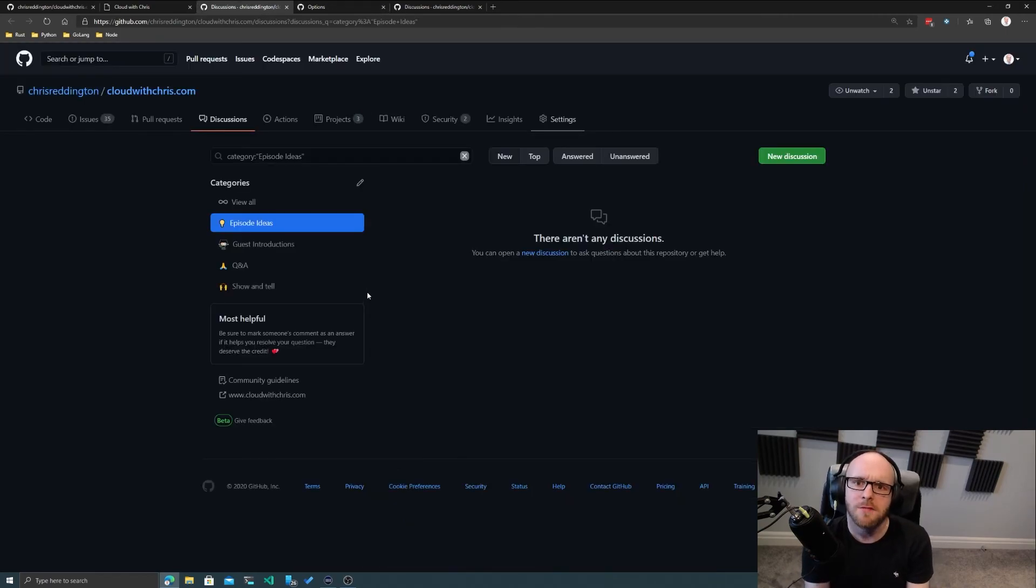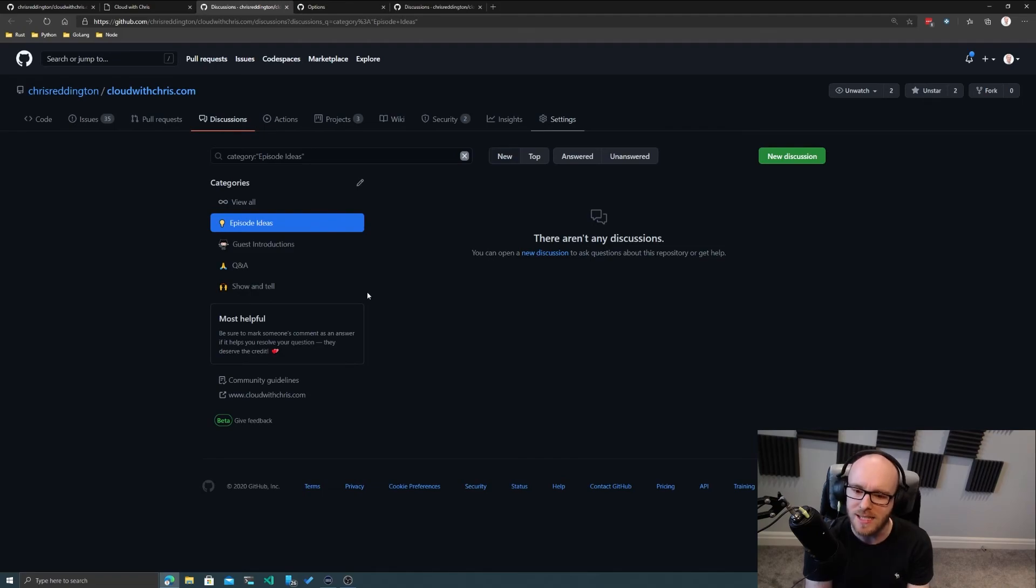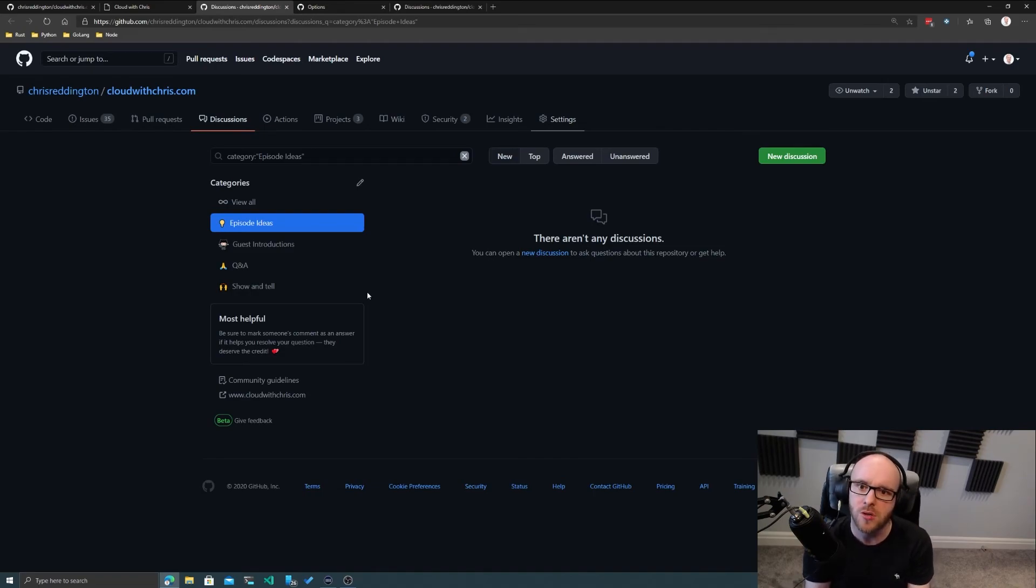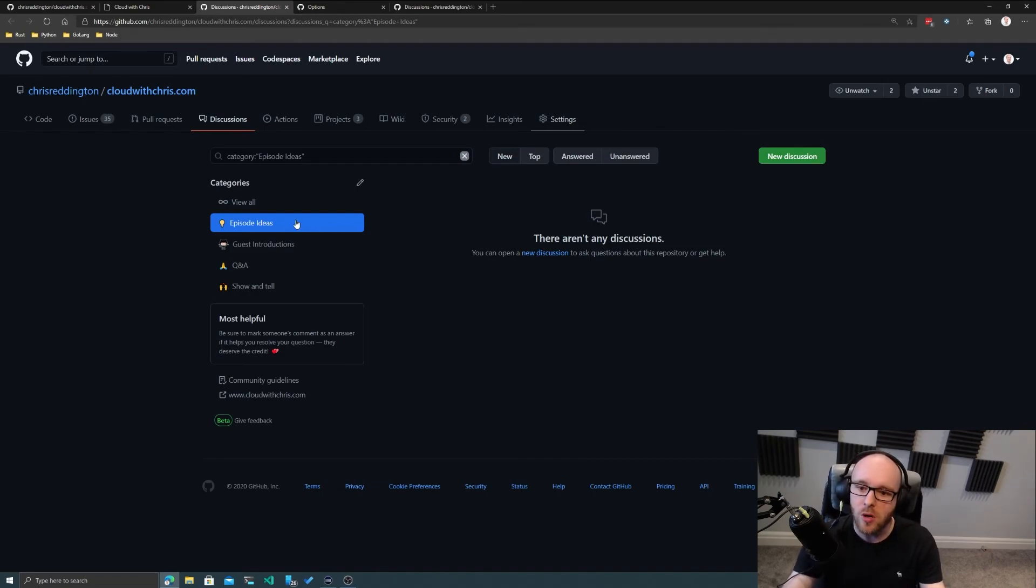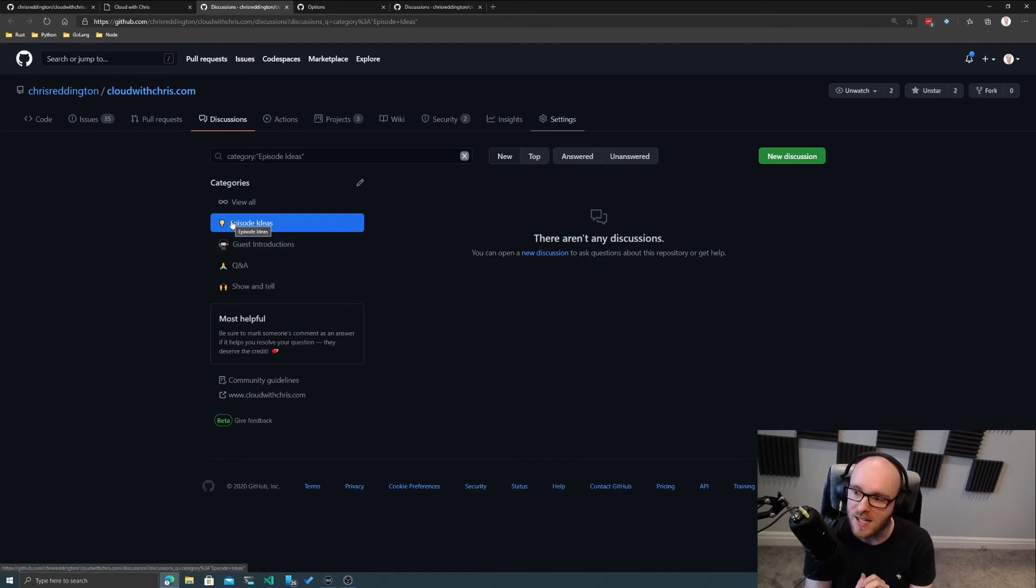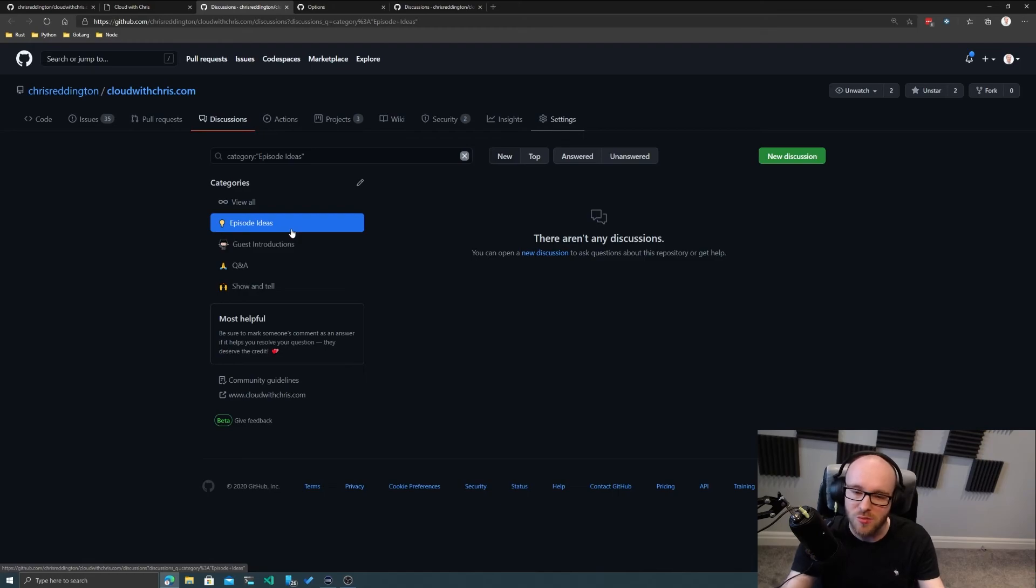What I've done with GitHub Discussions is I've set up a few categories. There are a number of categories that you get out of the box, but I've slightly tweaked these to make sure they're relevant for the cloudwithchris.com repository. As an example, I've got one about episode ideas. If anyone wants to suggest new episode ideas, they can come in and start a new discussion.